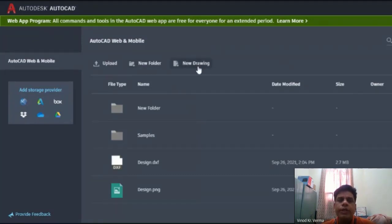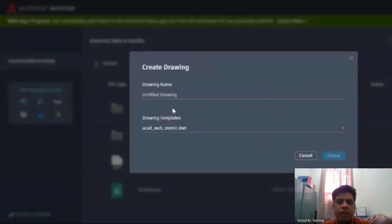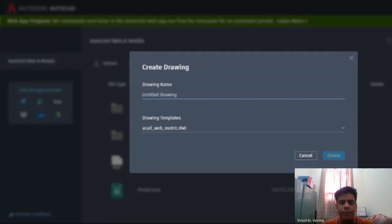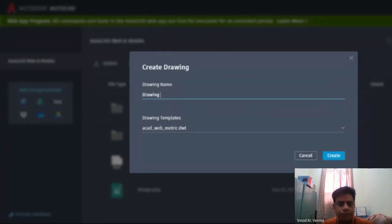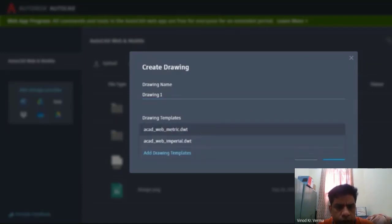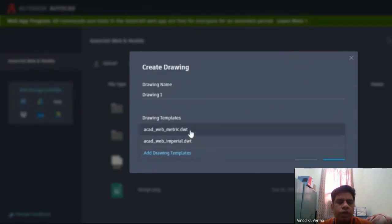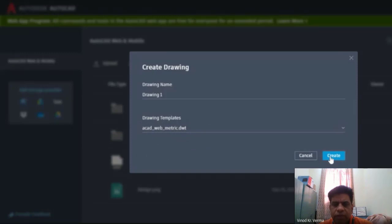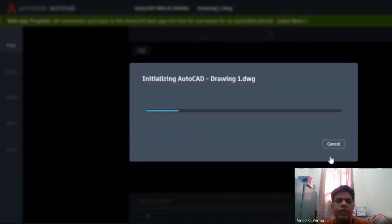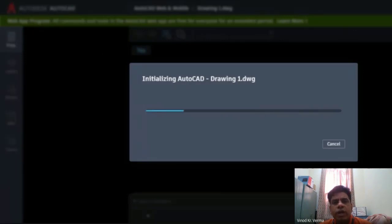We will start with New Drawing. When you click on New Drawing, it will ask you the drawing name. For example, I write it as 'Drawing One.' It will show you what template you would like to use. It has two different units: metric and imperial. We go with metric dimensions and click on Create. Once we create, it will give us a platform where we can draw our detailed drawings.